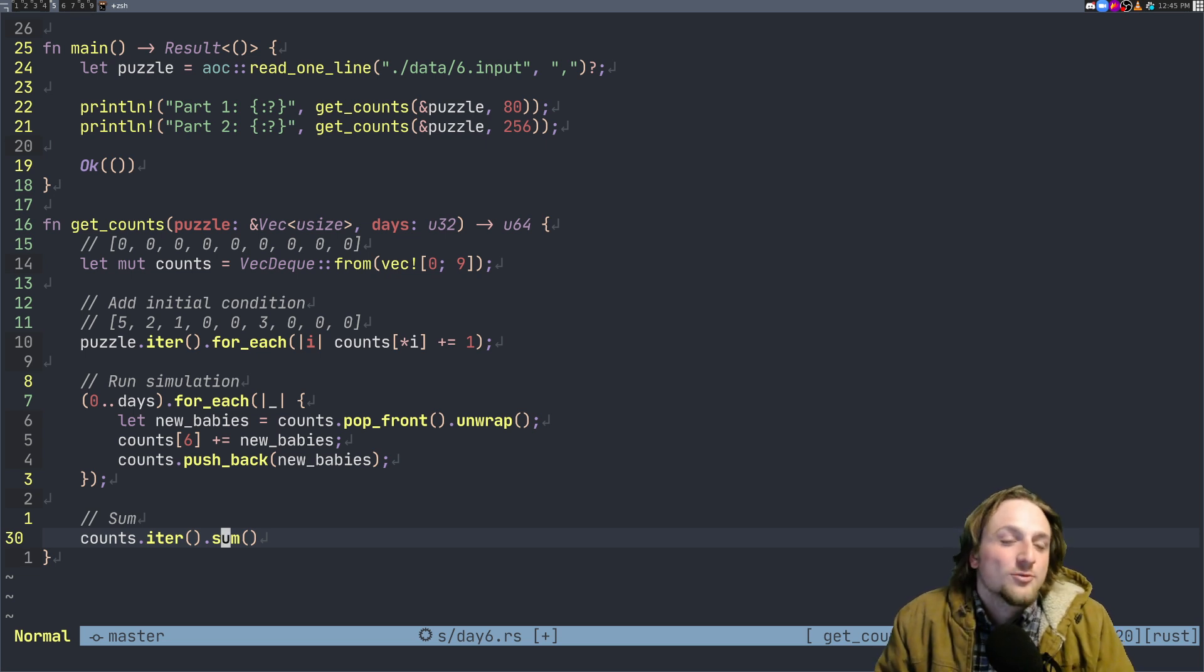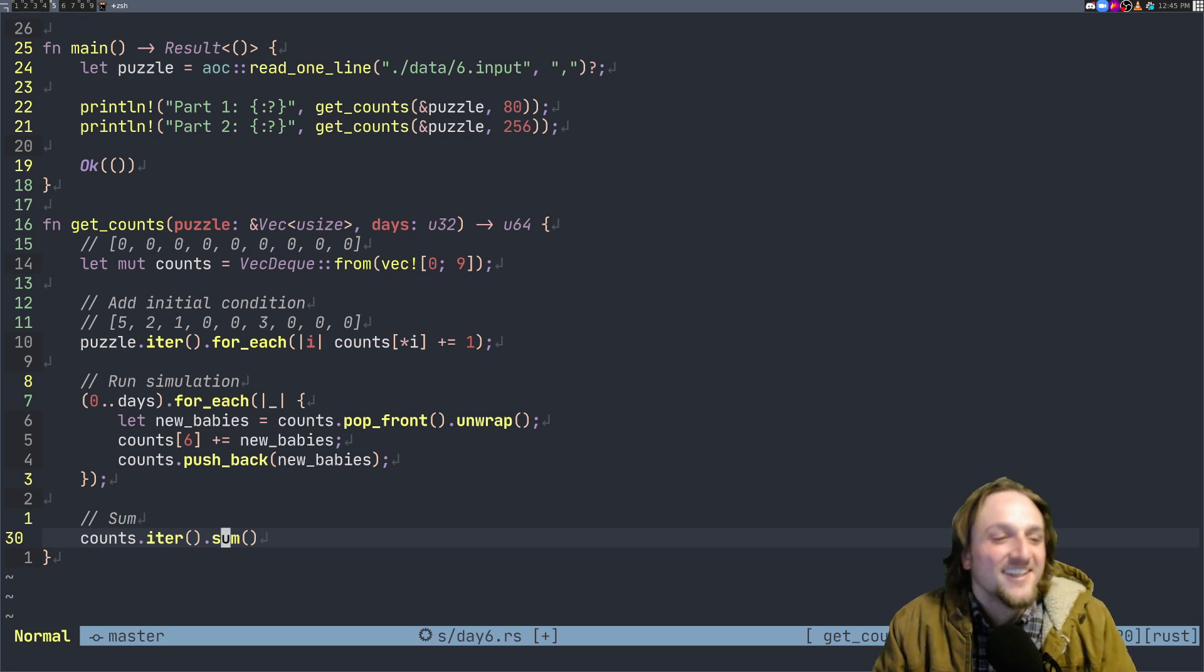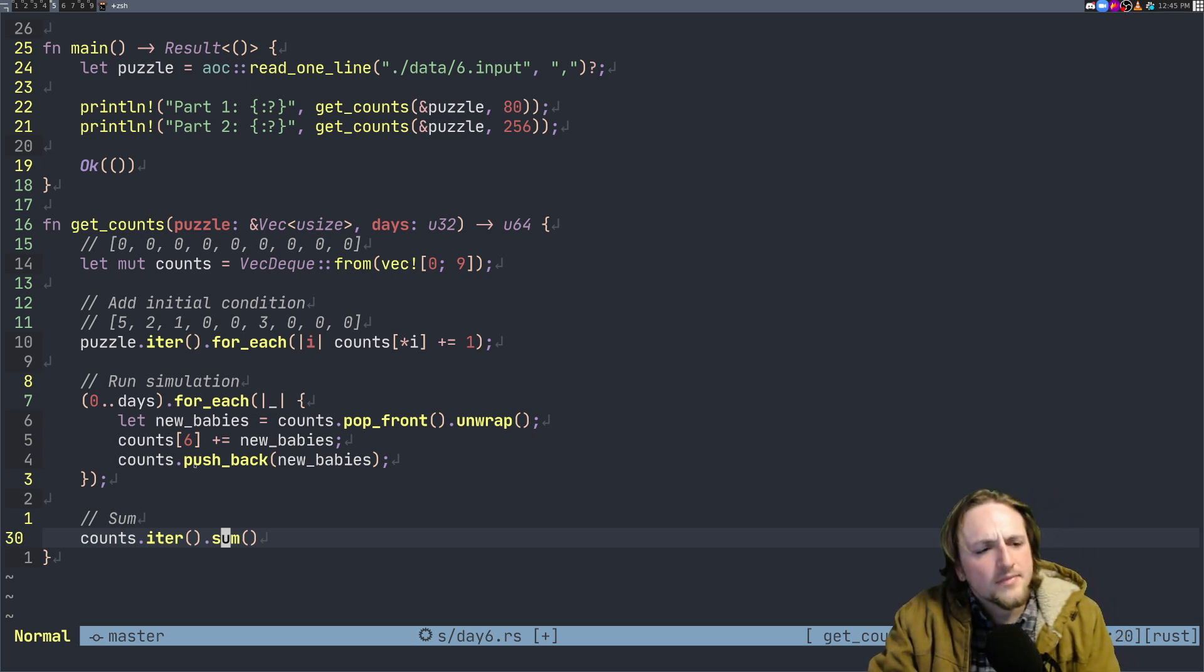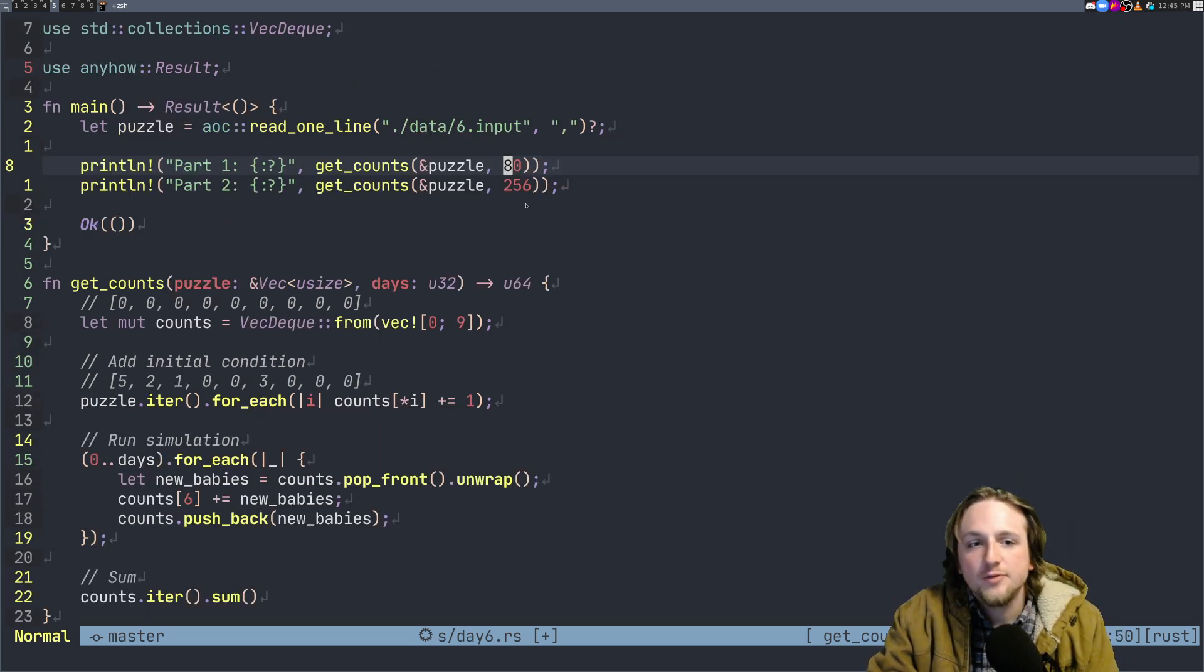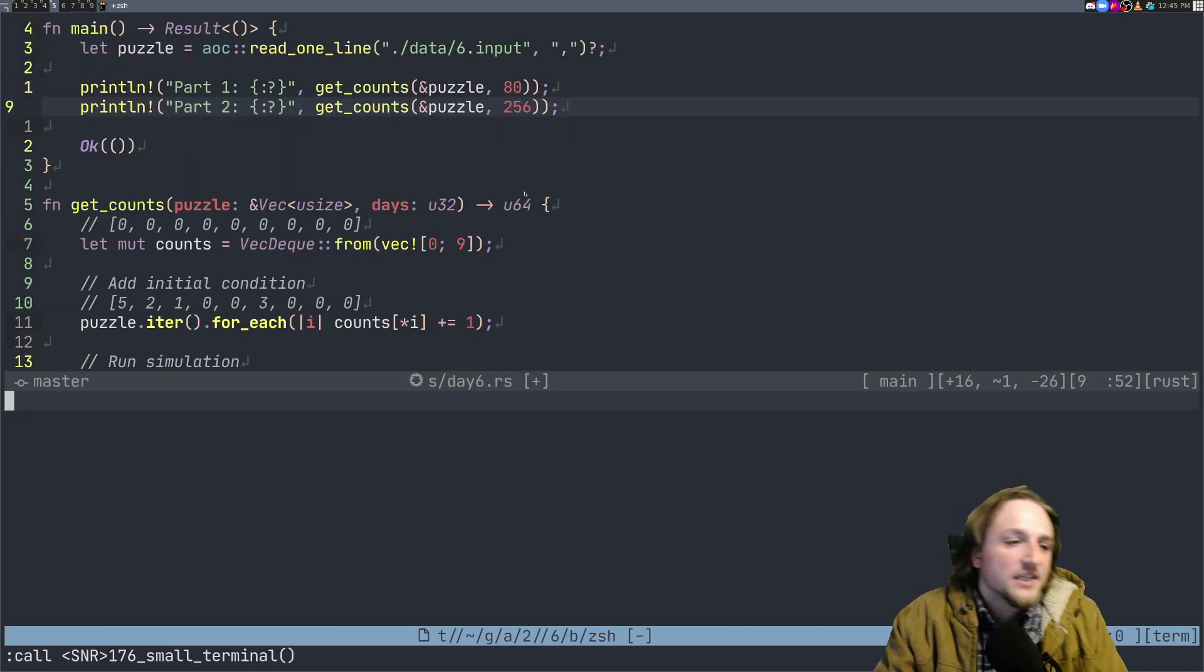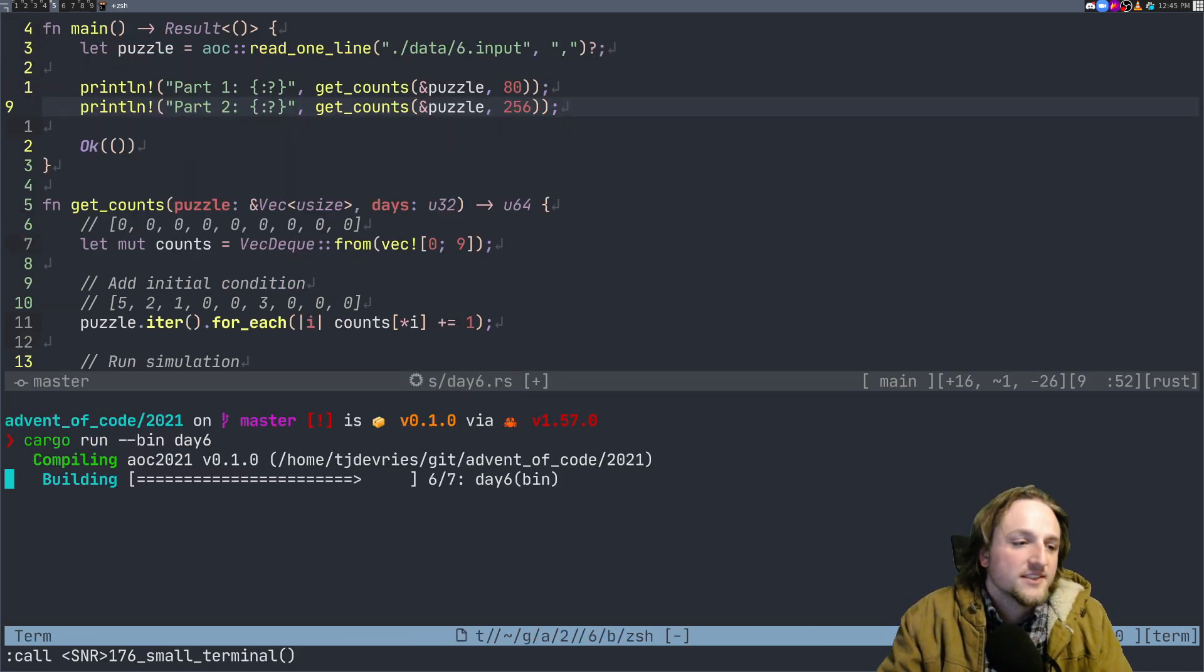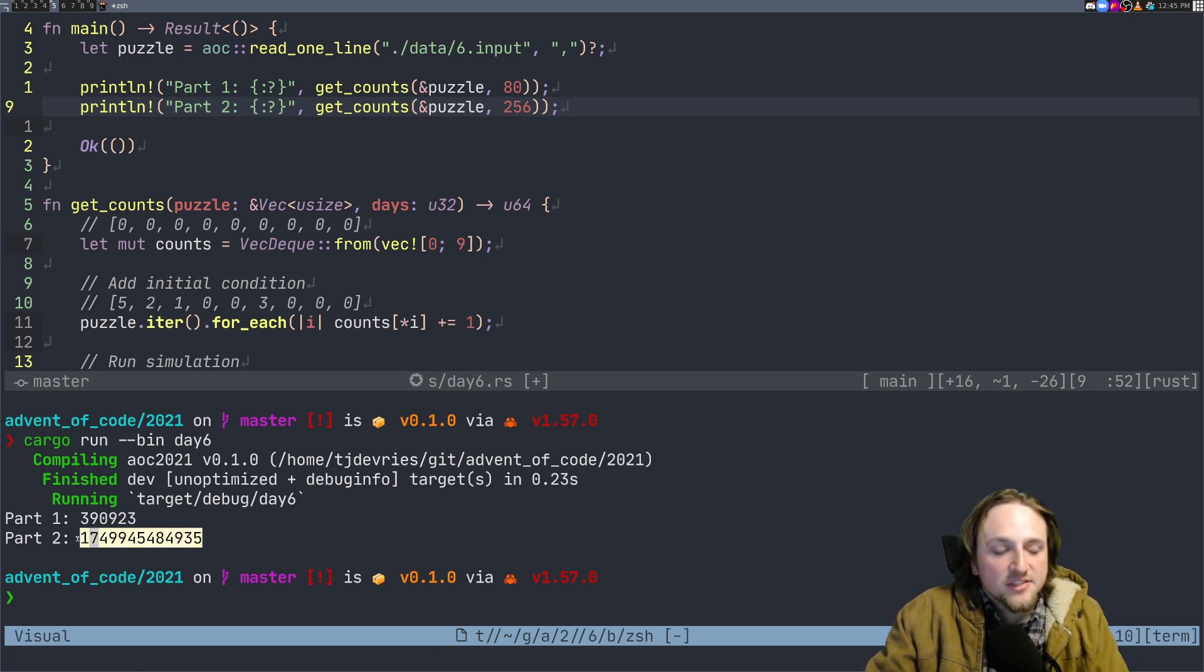So the fastest kind of work that you can do is work that you don't do, right? The fastest code is no code at all. So that's the solution here and it runs very quickly with 80 and 256. I can just show us running this for day six and it's all the way done.